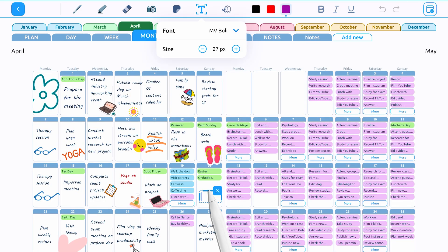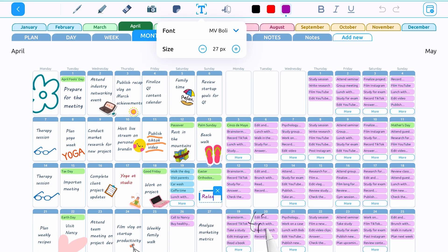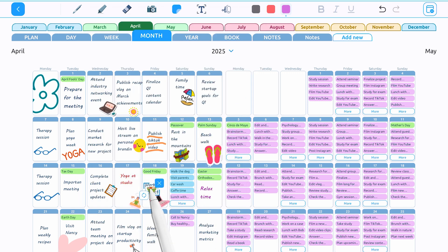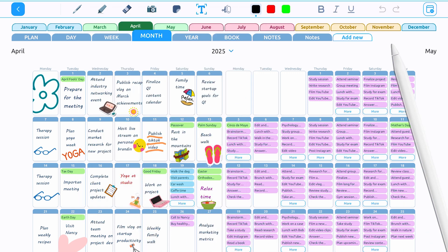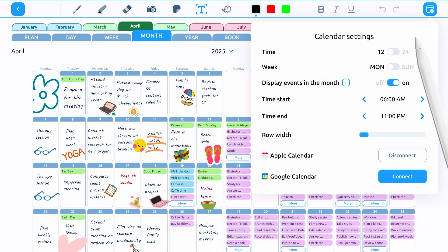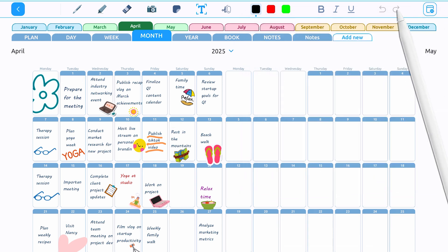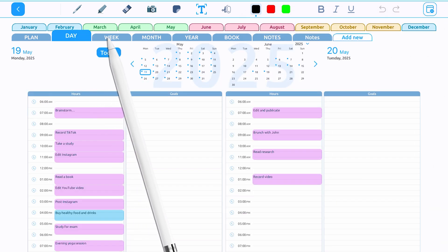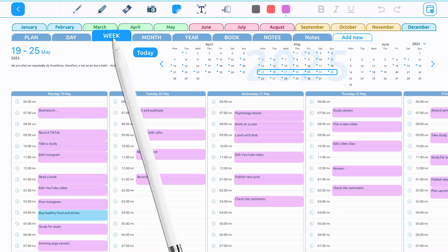Some users prefer to manually fill in the Month tab with priority tasks without using synchronization. You can disable the display of events from Apple Calendar in the Month tab by going to Settings and switching Display Events in the Month to Off. Synchronization in the Day and Week tabs will remain active.